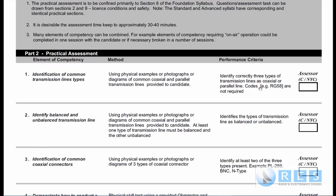The right-hand column is the performance criteria — this is your performance, what you need to do. For example: identify correctly three types of transmission line as coaxial or parallel line. Codes such as RG58 are not required. All you really need to do is identify whether it's coaxial cable or parallel line, and that's what you're being tested on.